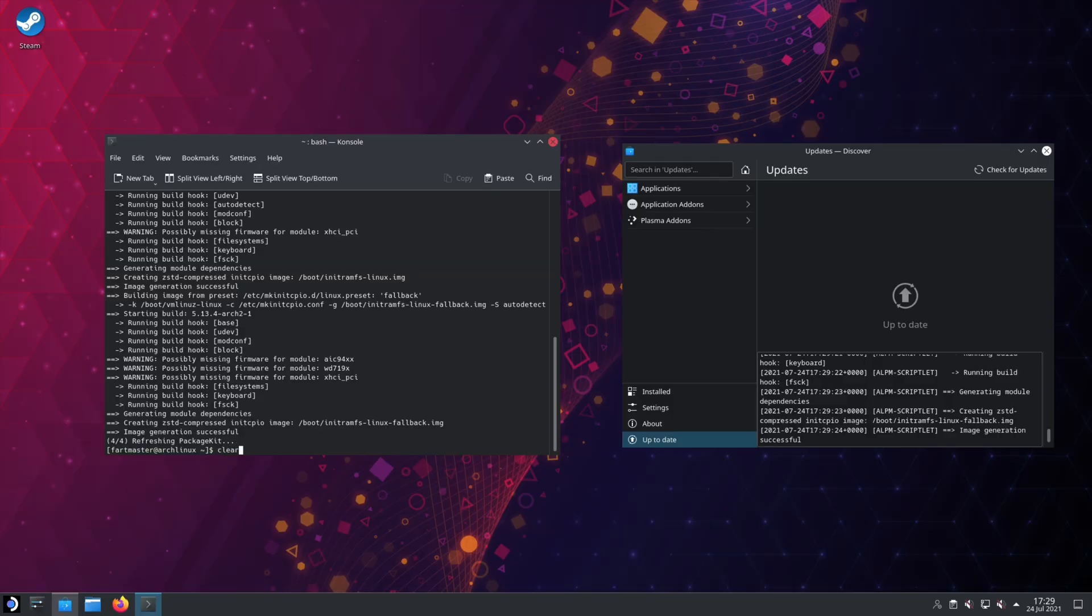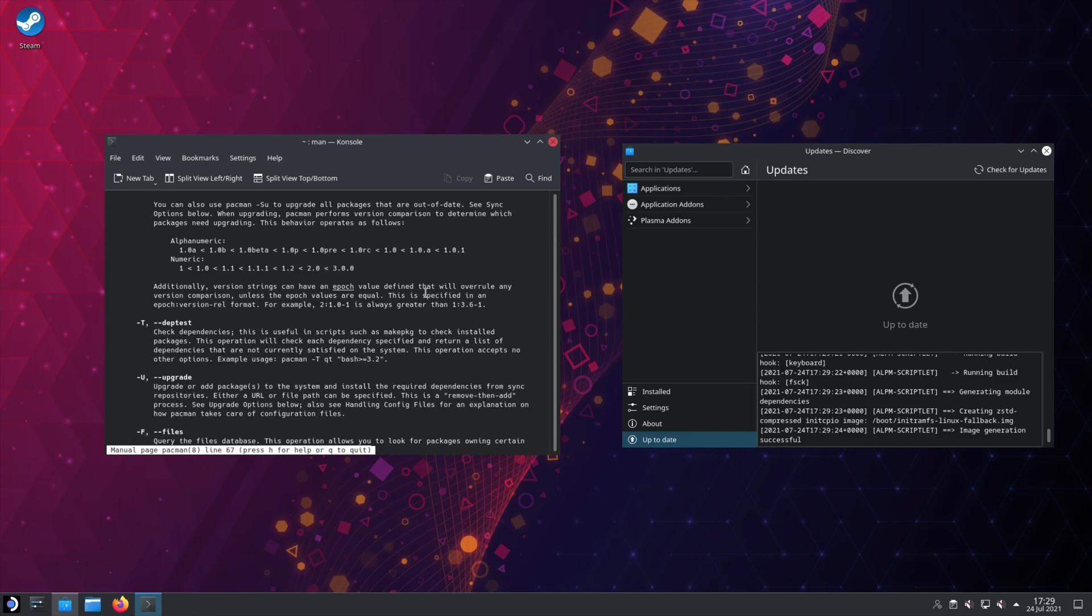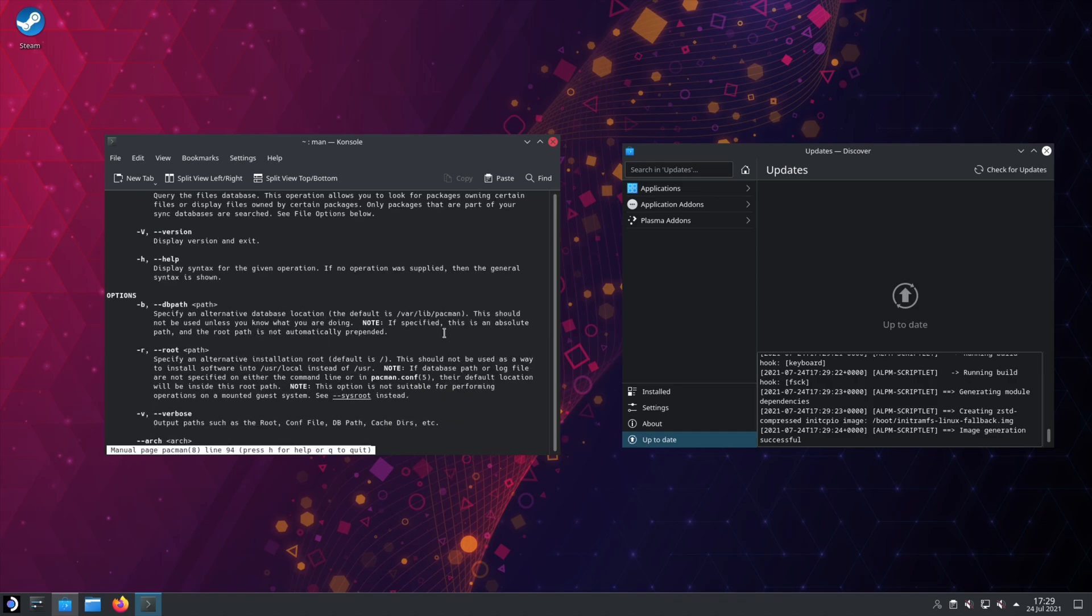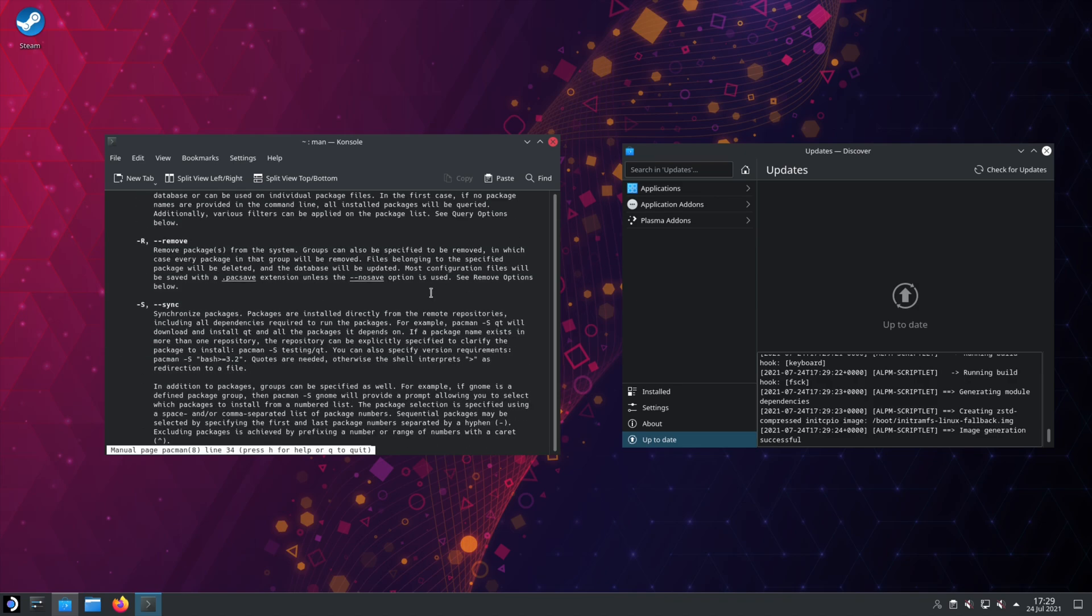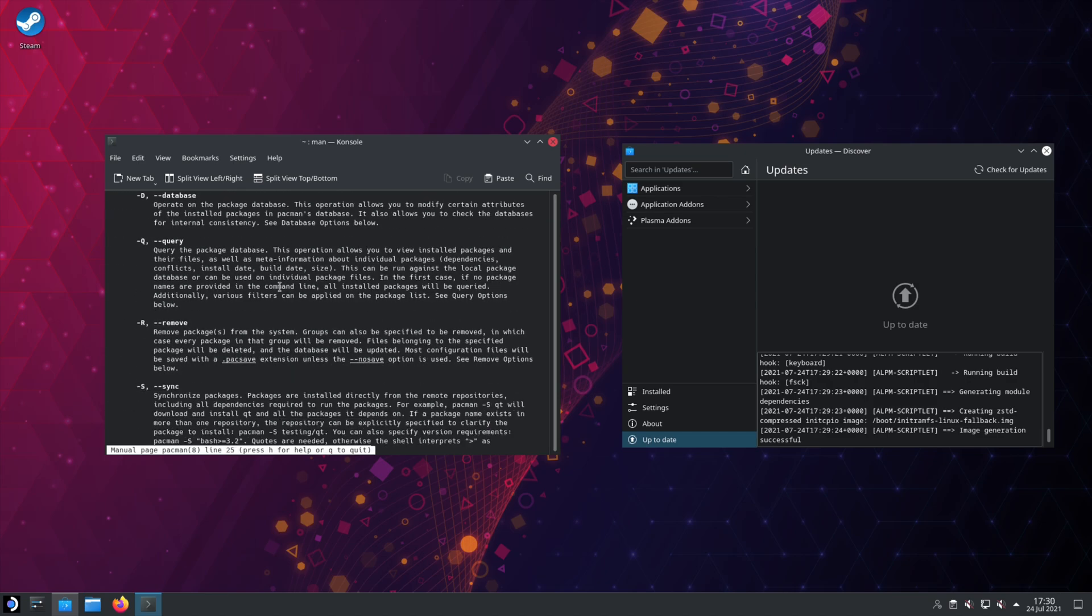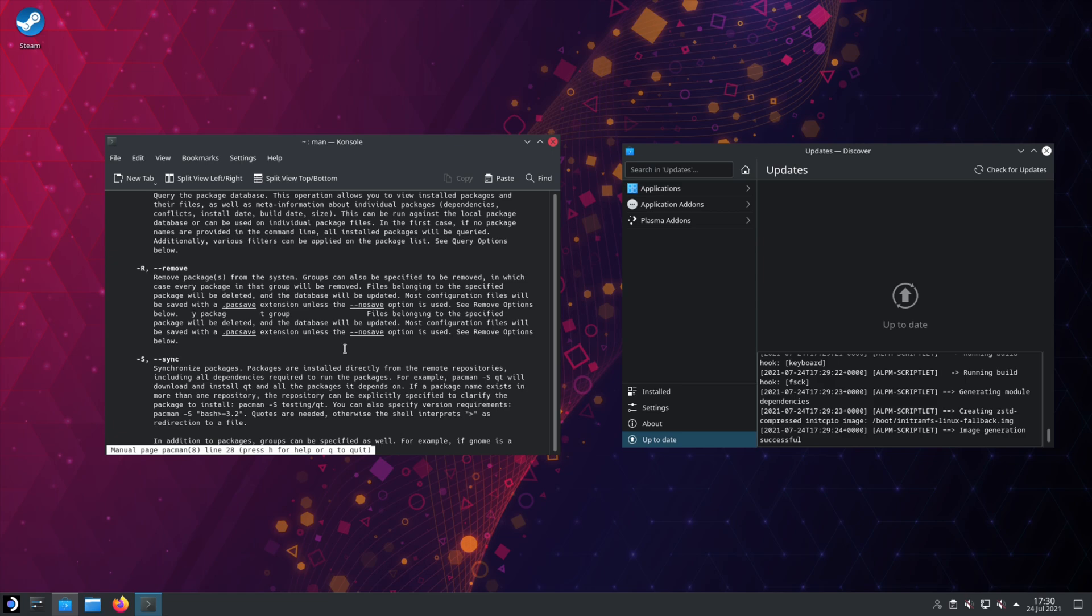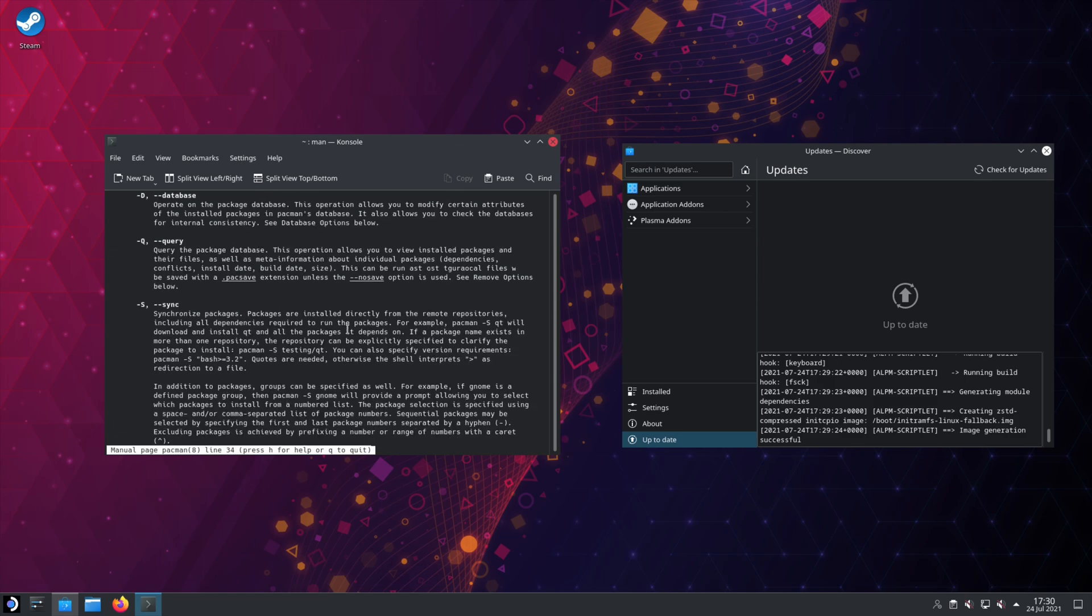All right. Now, a really useful command to know is MAN. It's short for manual. This is how you find out how to do stuff. So if we want the manual for the package manager, we can type MAN Pacman. Hit enter. It'll pull up the manual for it. This will tell you all the arguments for it and how it works.